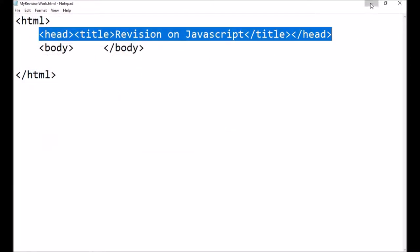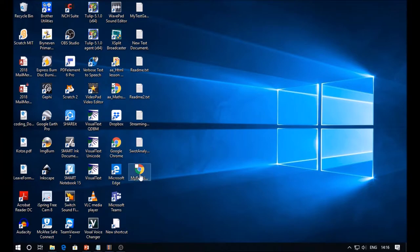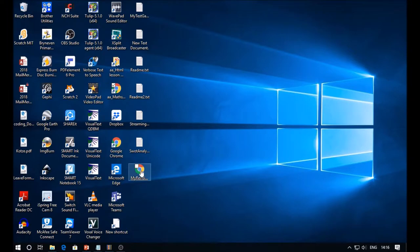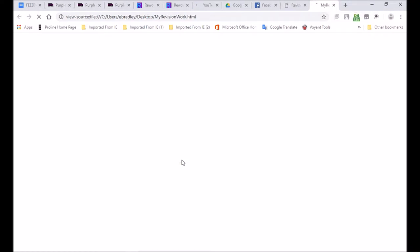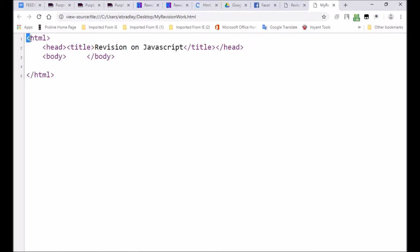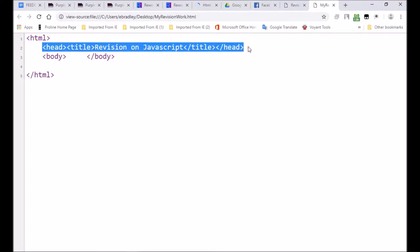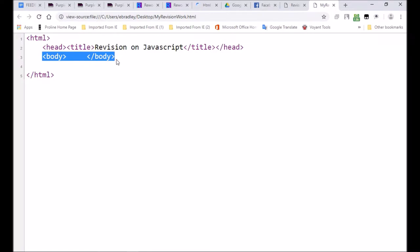I saved it. I can even open it — look here it is. If I click on it, it's giving me the Chrome icon because that's my default browser. Let's open it. I click on it — there's nothing on my page but look at the tab: it says 'Revision on JavaScript'. And we can right-click and view the page source. Look — there is our code: line one says HTML, line five is our ending tag, and there's our header with our title in it. The body still needs something written in it.